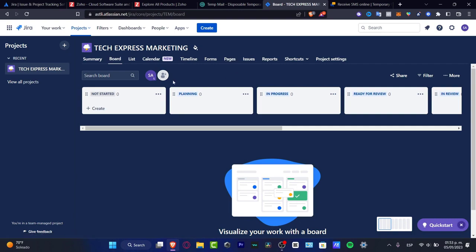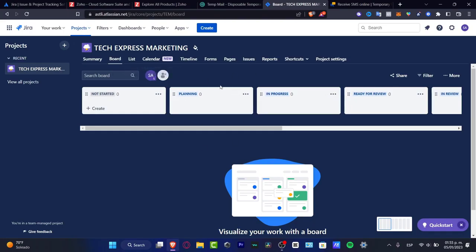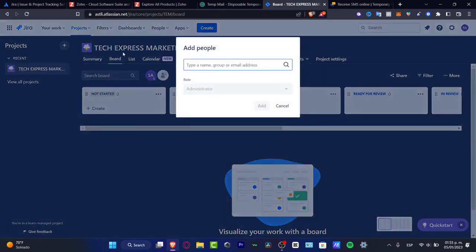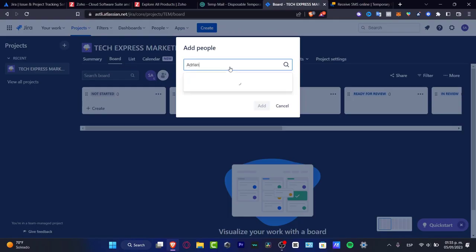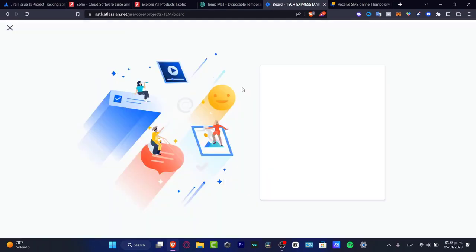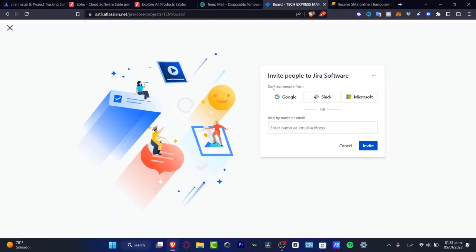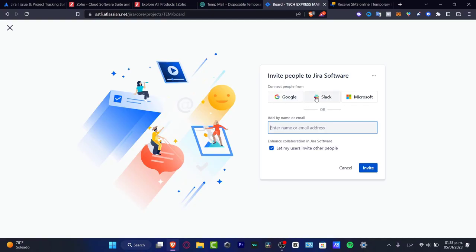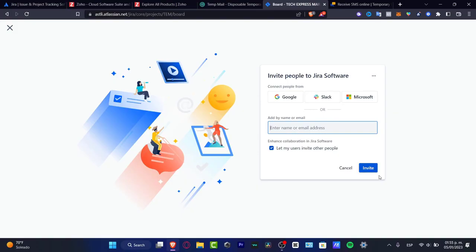If I want to add more people into my team, take a look here. As you can see, it is my name, Steve, and here I can add people into this specific project. I want to choose add people, and here I can add, let's say for example I want to add Adrian, and here's going to be appearing the teammate in Jira. We need to provide an email or I want to connect people with Google, Slack, or Microsoft.